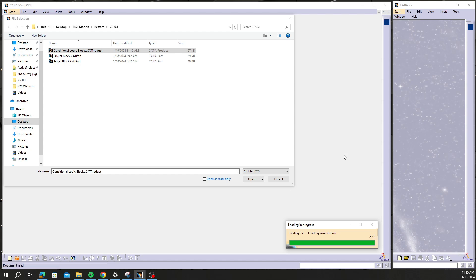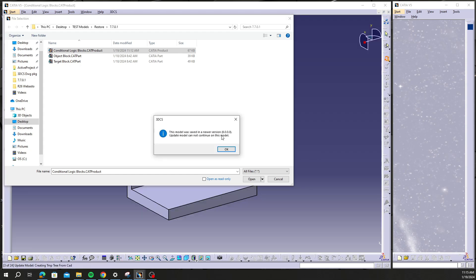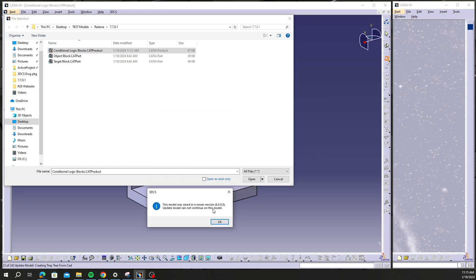And what's going to happen is I'm going to get an error here that this model was saved in a newer version and the model update cannot continue.